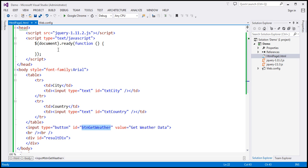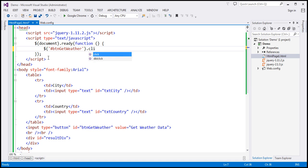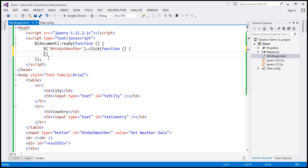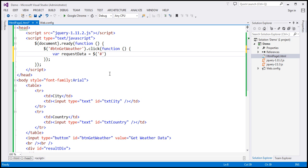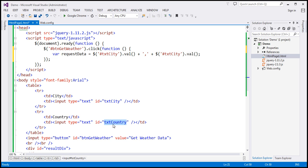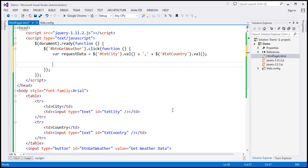When we click the button with ID 'btn_get_weather', we want to issue an AJAX request. First, we need to retrieve the name of the city and the country. I'm going to use a variable called 'requestData'. The city text box has ID 'txt_city', so we use val() to get its value, append a comma, and then append the country name from the text box with ID 'txt_country'. That's the data we want to send to the web service.